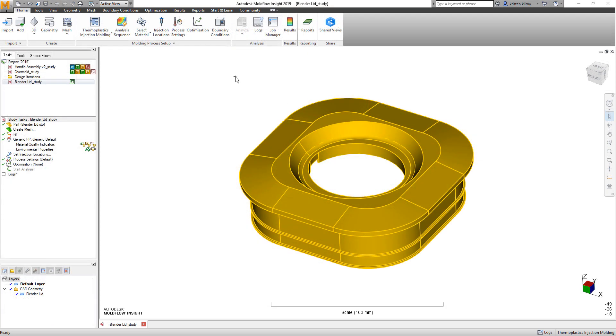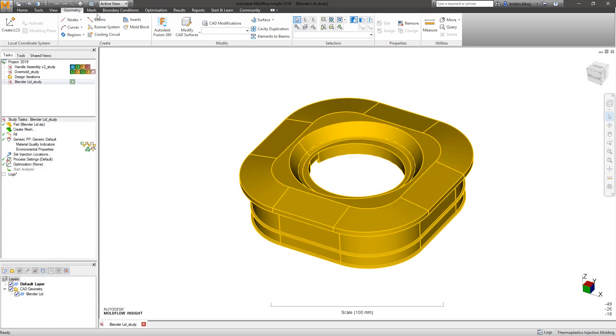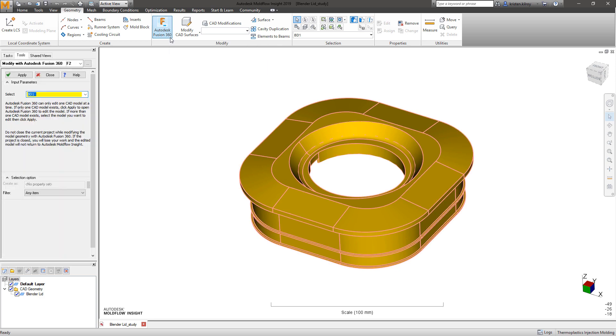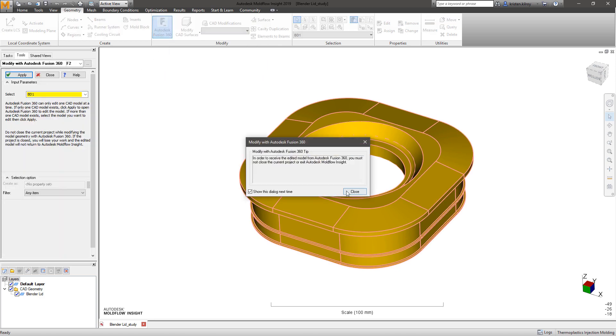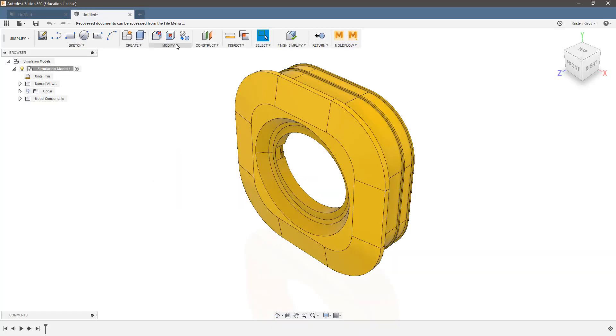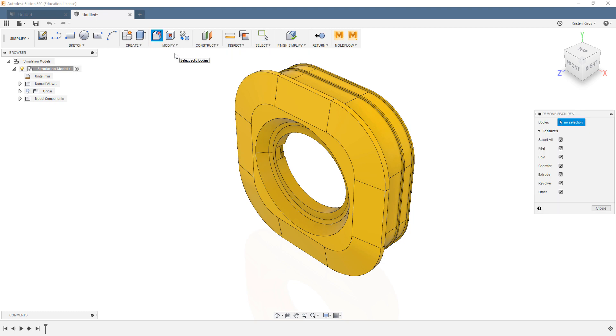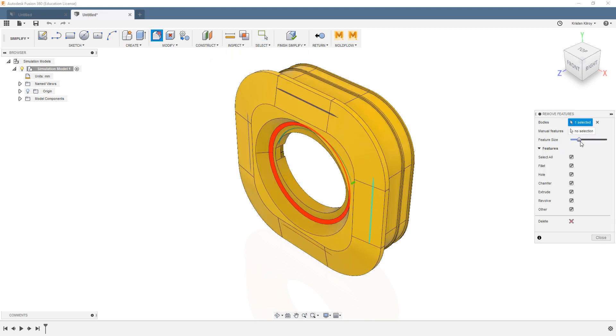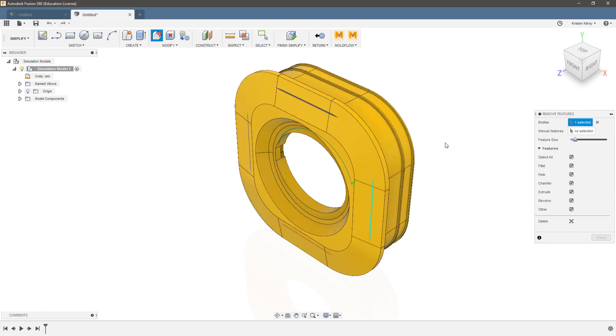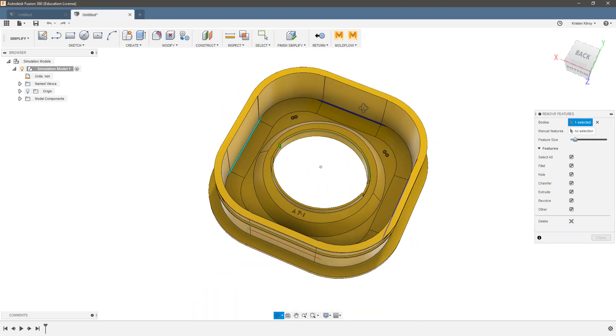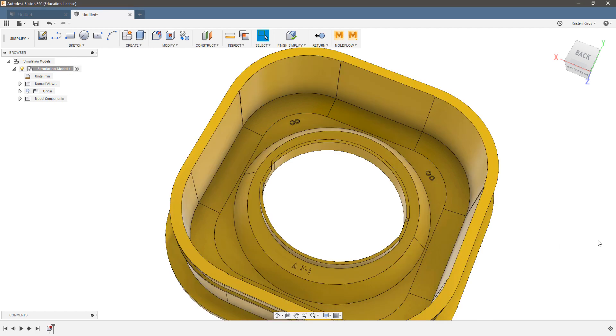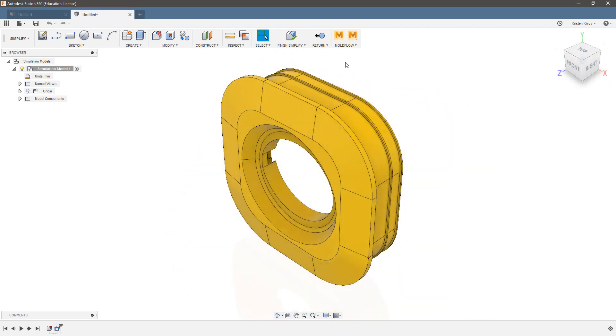With active Moldflow 2019 subscriptions, we've also included access to Autodesk Fusion 360 Ultimate. Connection between Moldflow and Fusion 360 provides fast and easy simplification and modeling tools to Moldflow analysts for easy design changes and CAD fixing.